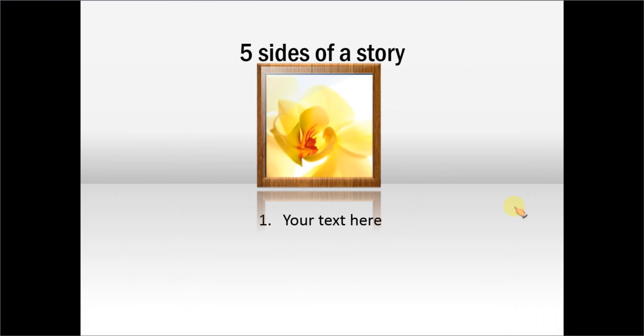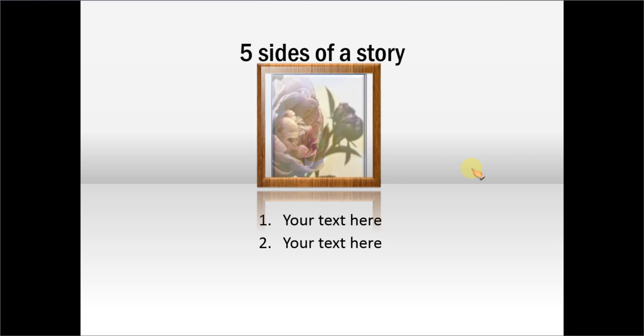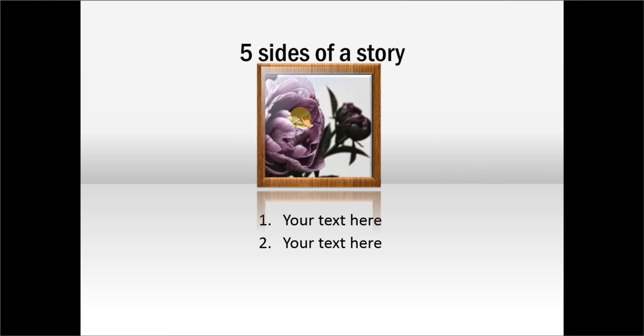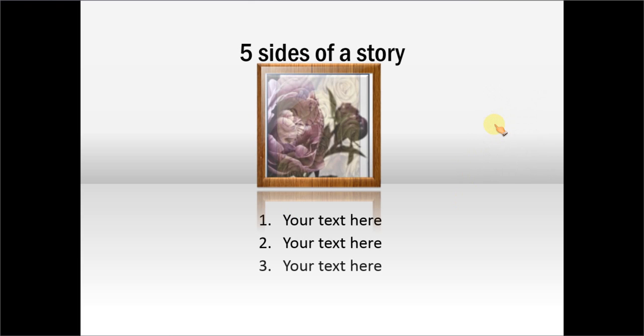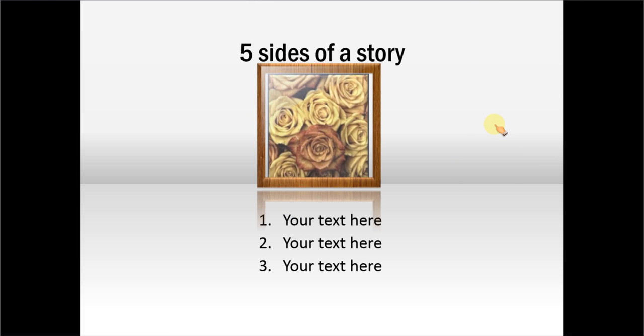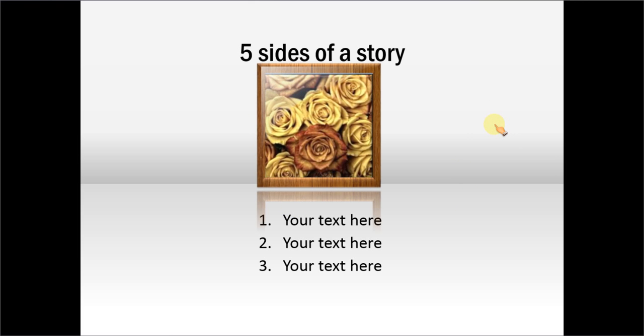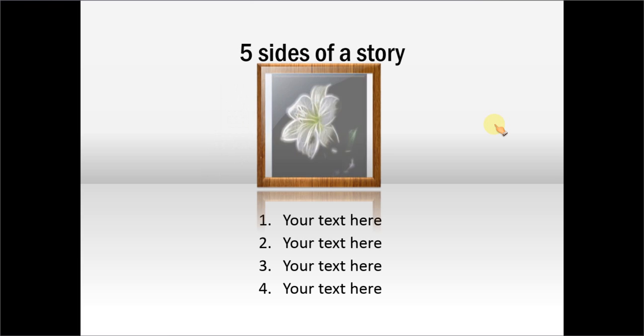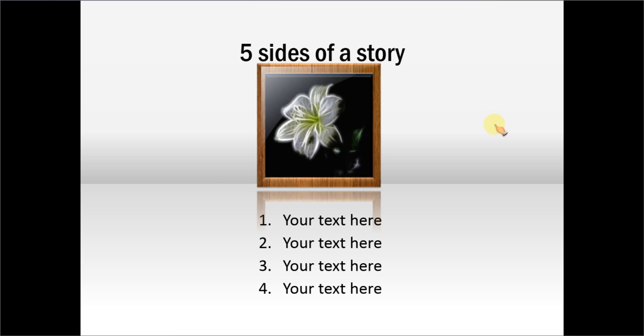Here is another example of picture plus text which talks about five sides of a story. The image is here and the relevant text is here. And as I click the image changes and the relevant text is added. So here you can explain five sides of a story.